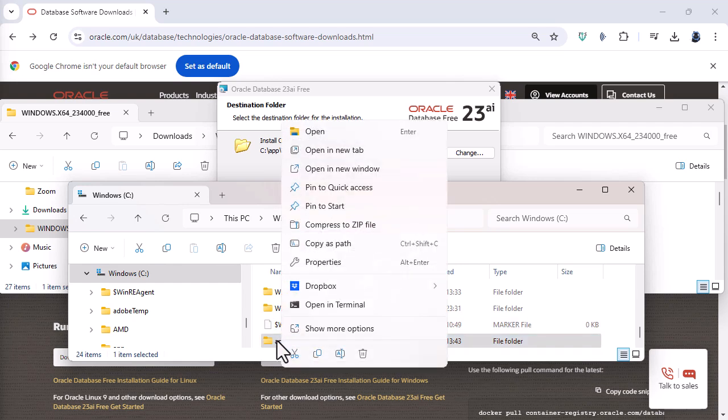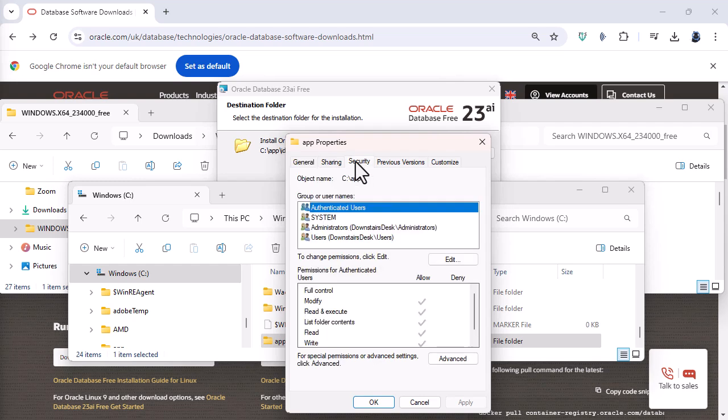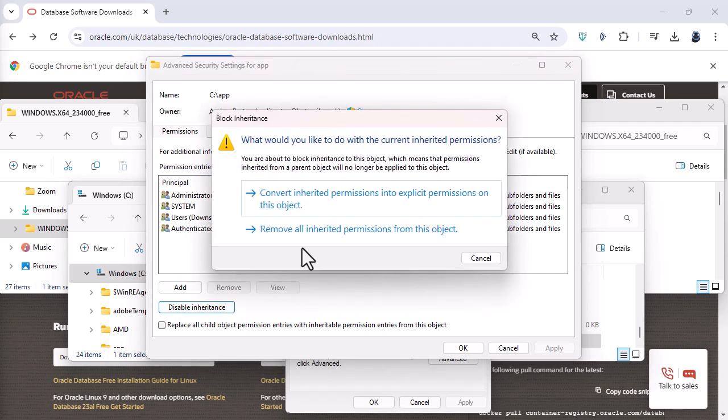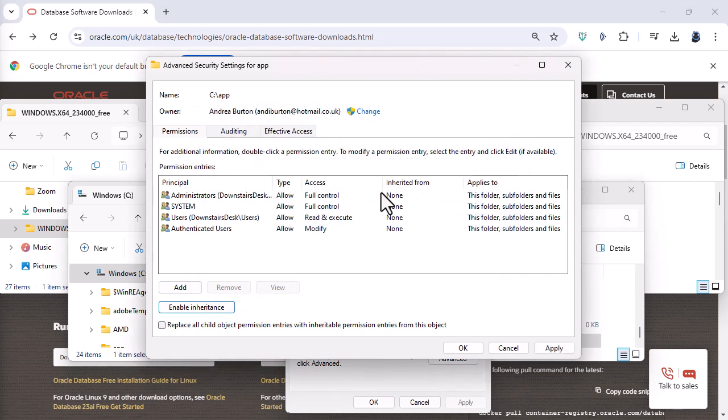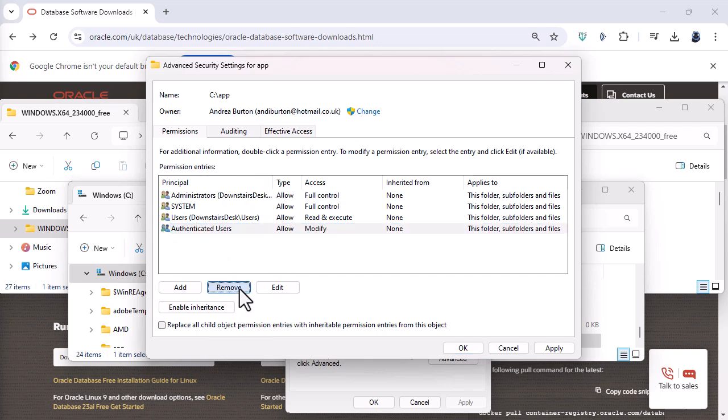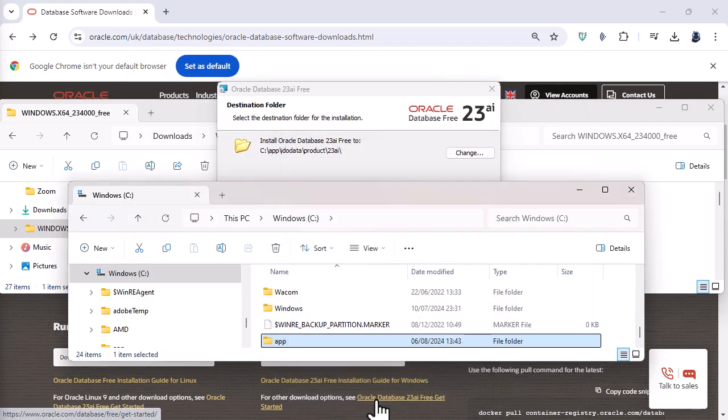Next I'm going to right click on that folder and go to properties. And then go to security. And then go to advanced. What I need to do first of all is click on disable inheritance. So I want to convert all inherited permissions into explicit permissions on this object. And secondly I want to get rid of authenticated users. So I'll click on authenticated users and click on remove. And then OK and OK.